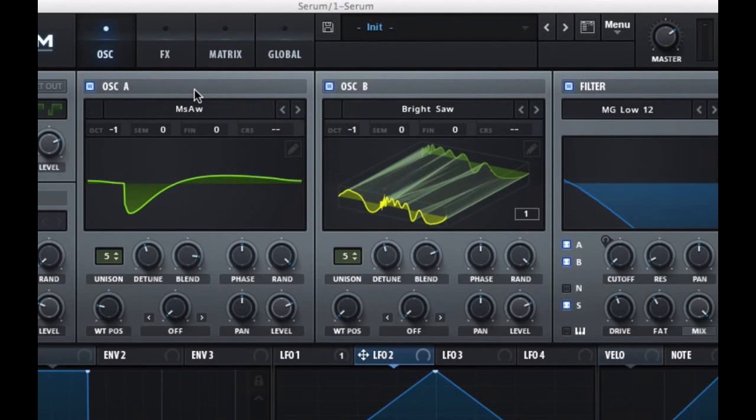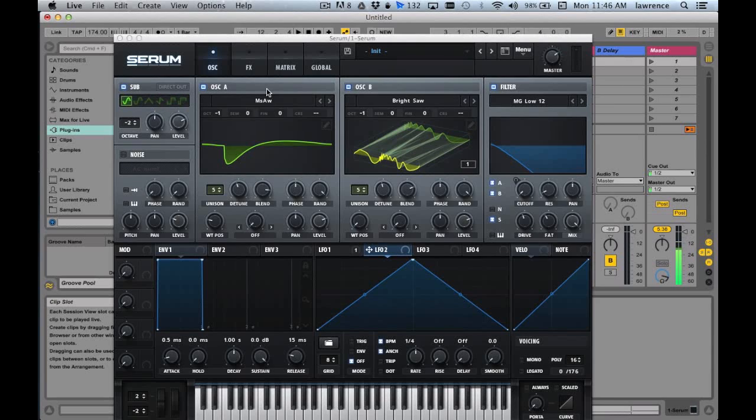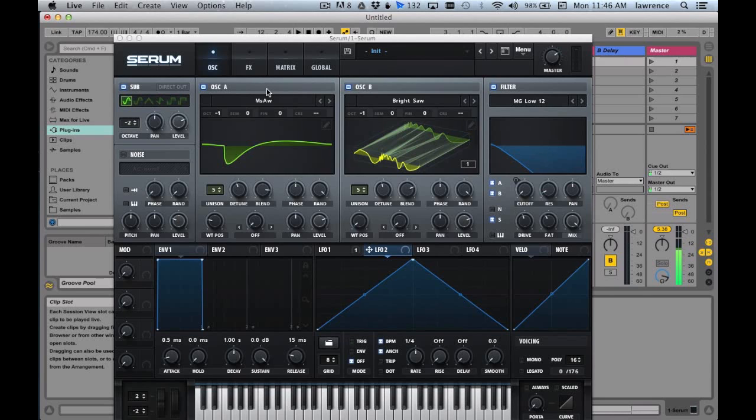That's pretty much how you make a growling sound on Serum. By the way, if you guys have any requests on how to make certain sounds, just put down your request in the comments below. Thank you for tuning in guys, and we'll see you on the next tutorial.